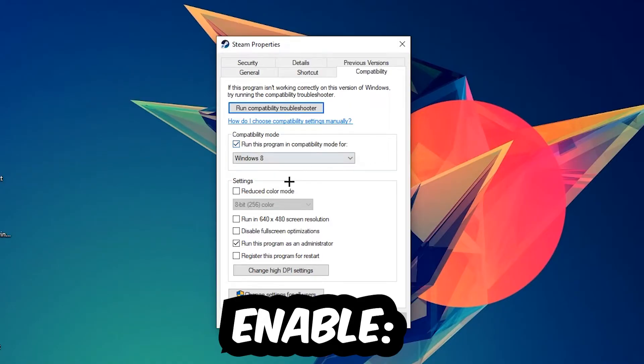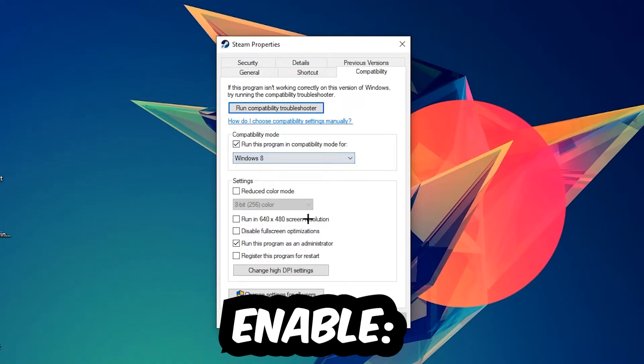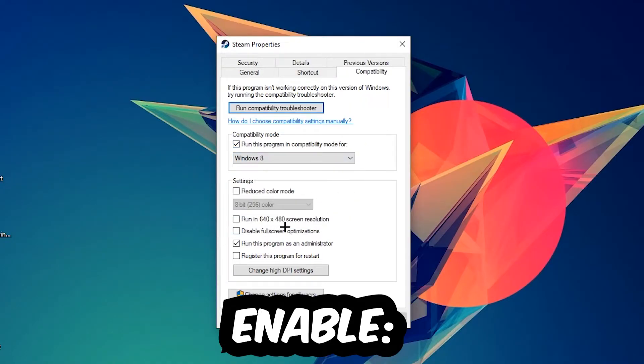Let's quickly run through it: enable 'Run this program in compatibility mode for' and select Windows 8, enable 'Disable fullscreen optimizations', and enable 'Run this program as an administrator'. Hit Apply and OK.